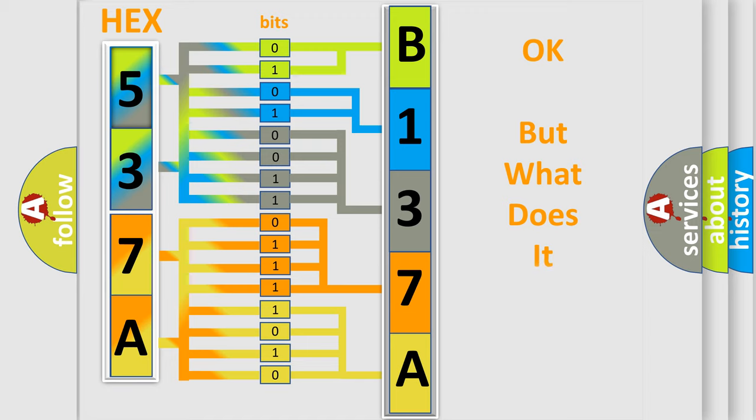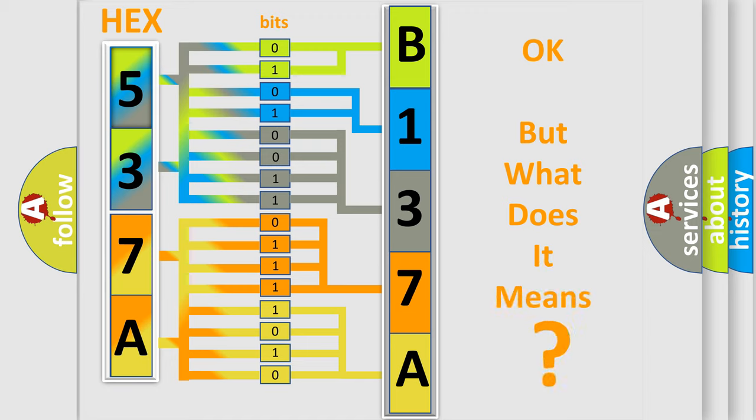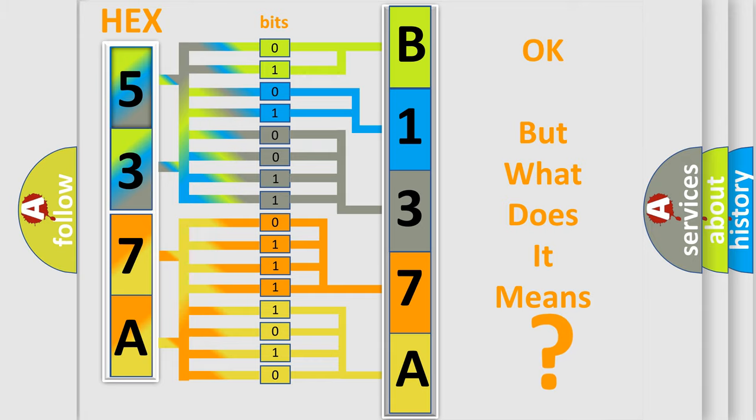The number itself does not make sense to us if we cannot assign information about it to what it actually expresses. So, what does the diagnostic trouble code B137A06 interpret specifically for Chevrolet car manufacturers?